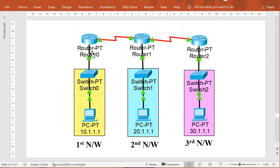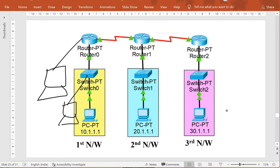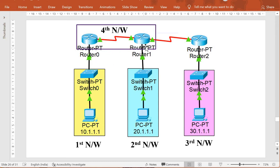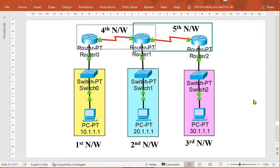Here we are using the same network that we used for the static configuration of three routers. Every network has exactly one host, but you may have multiple hosts connected to a network, or a router connected to multiple networks. Just to keep things simple, I am using one host per network with three networks connected via three routers, giving us exactly five networks total.